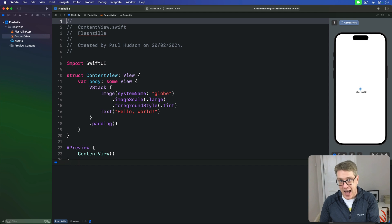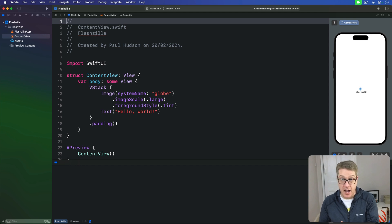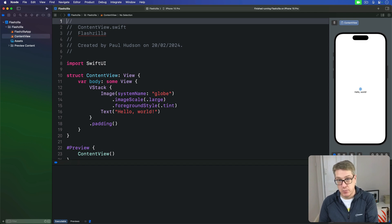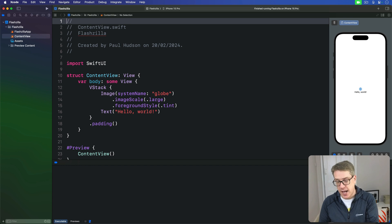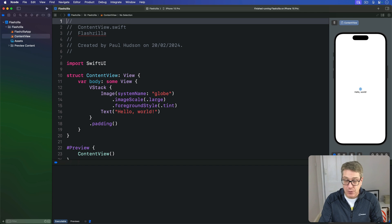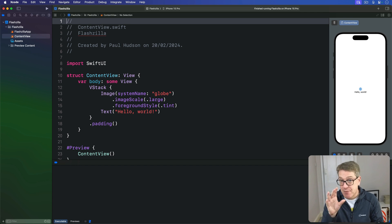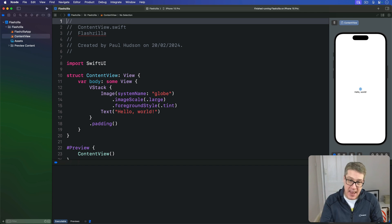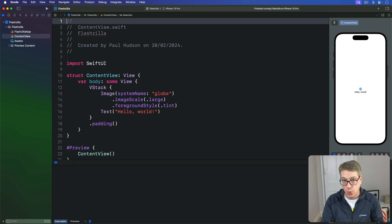SwiftUI can detect when your app moves to the background, i.e. when the user returns back to the home screen, and also when it comes back to the foreground. And if you put those two things together, it allows us to make sure app pauses and resumes work correctly, depending on whether the user can see it right now or not.